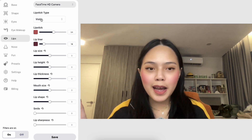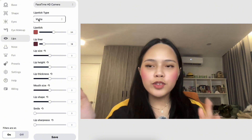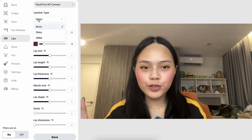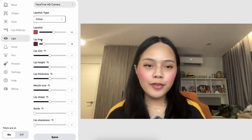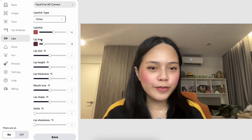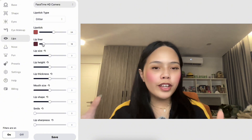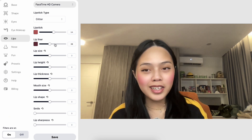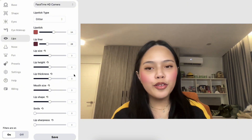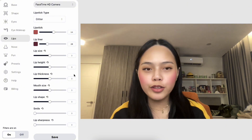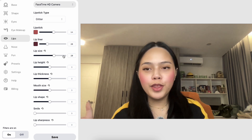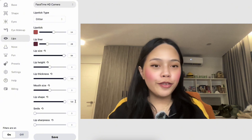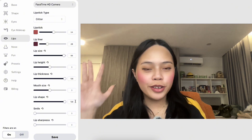The next tab is the Lips tab, and there are so many things you can customize here. One of the settings I really love is changing the lipstick type — there are three styles to choose from: matte, shiny, and glitter. This is a really cool added feature because not a lot of apps have this. If you're looking for more definition on the lips, there's a setting for lip liner, and again you can make it as subtle or as drastic as you like. You can also play around with lip size, lip thickness, and even lip shape.